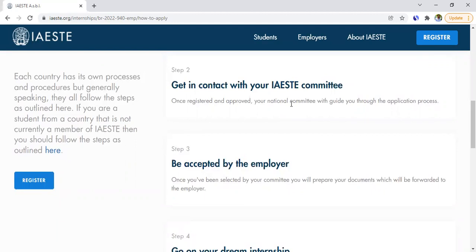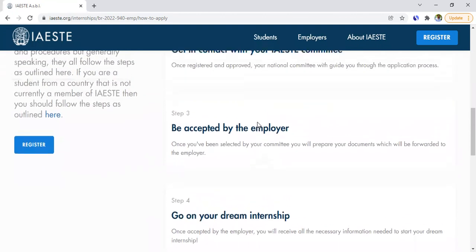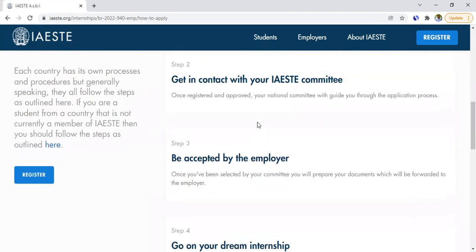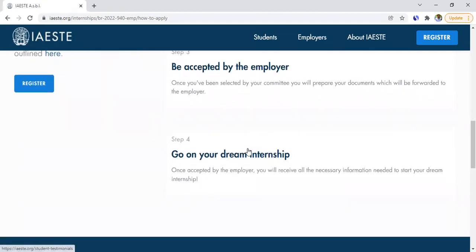If your country is not a member, you would be in contact directly with the IAESTE international committee. Step three: when the IAESTE committee accepts you, they share your application with the employer. If the employer chooses to have you, then you go on your dream internship.